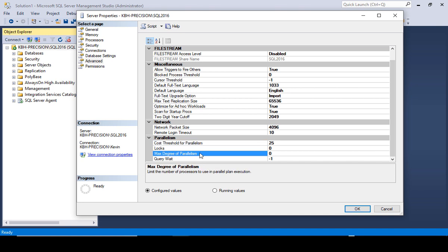Don't confuse it with the max degree of parallelism. That is telling SQL Server how many CPUs it can use. Zero means use as many as you want. One or any other numbers restricts any query to that number.